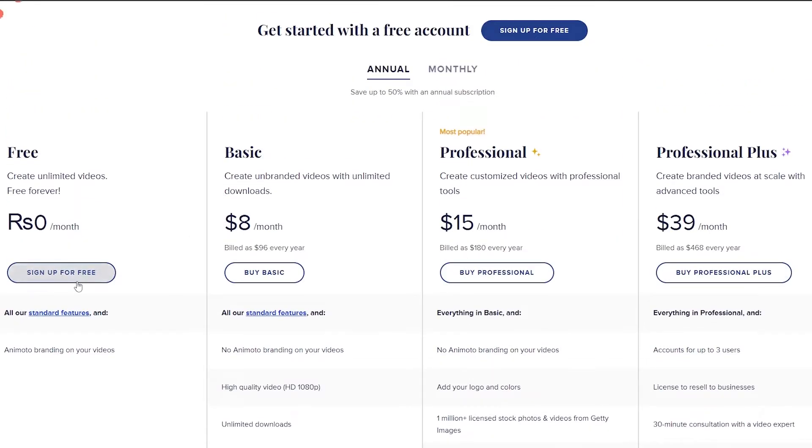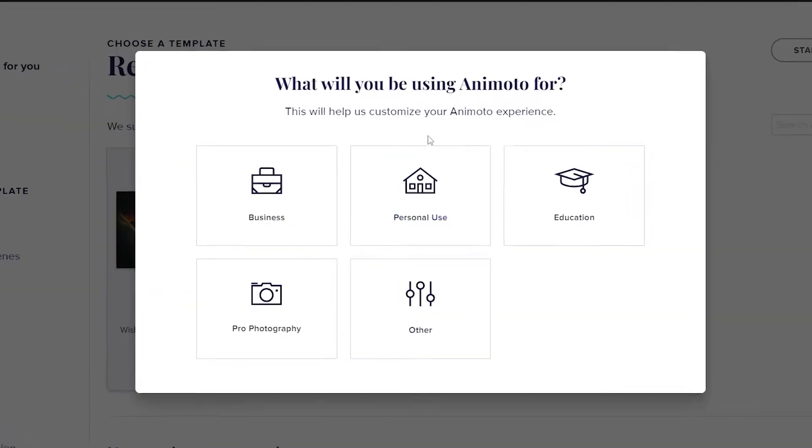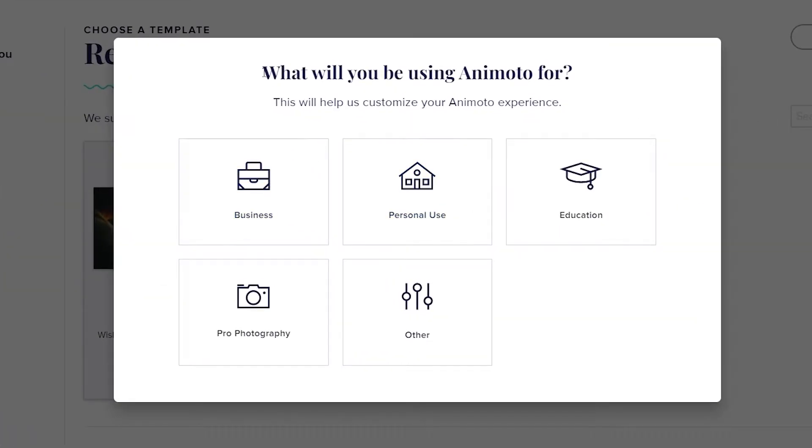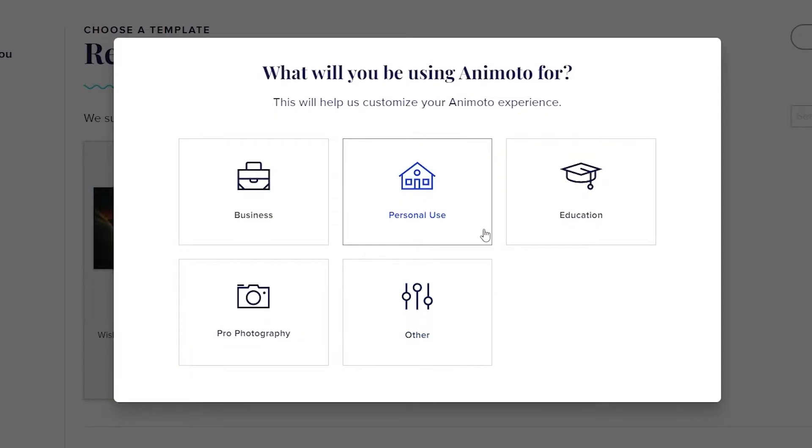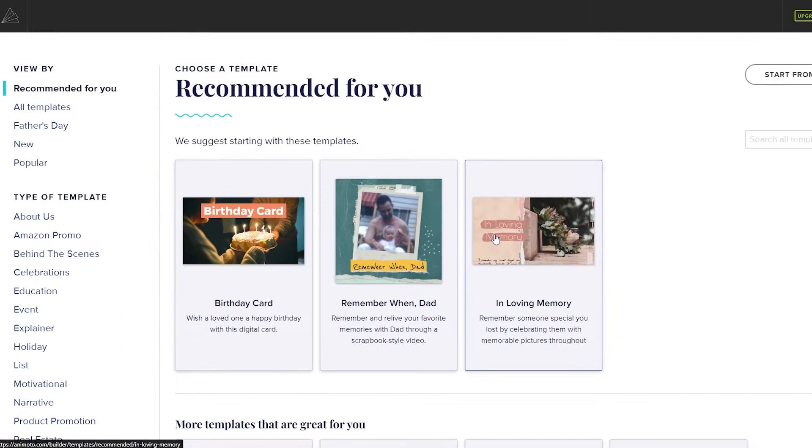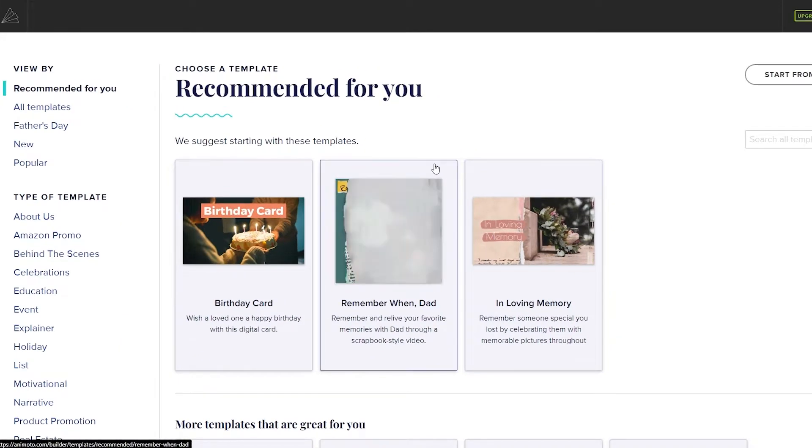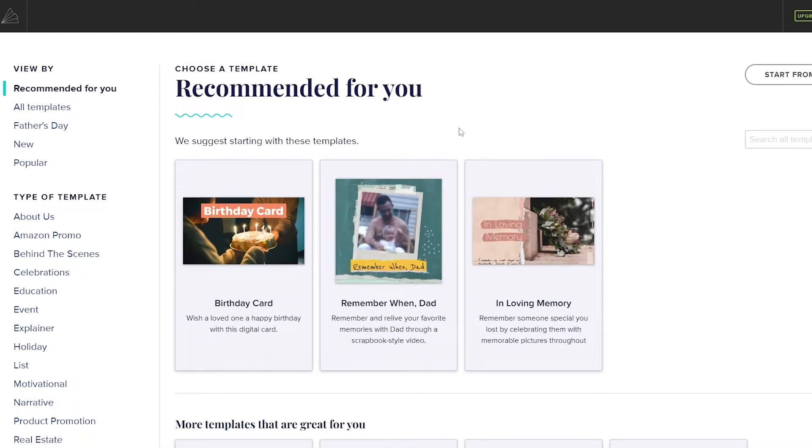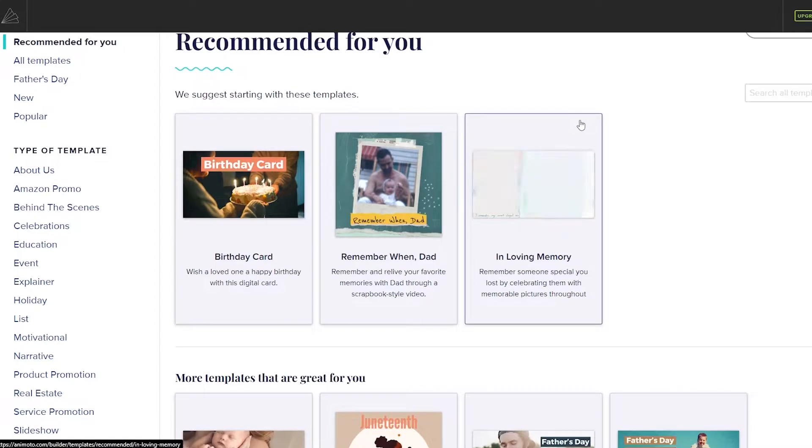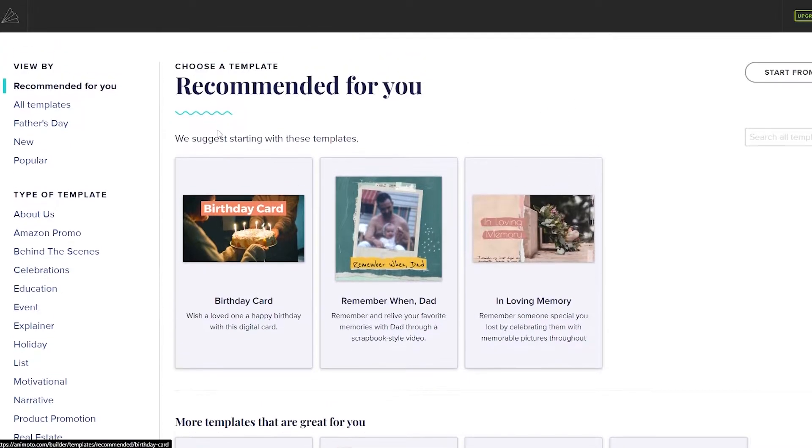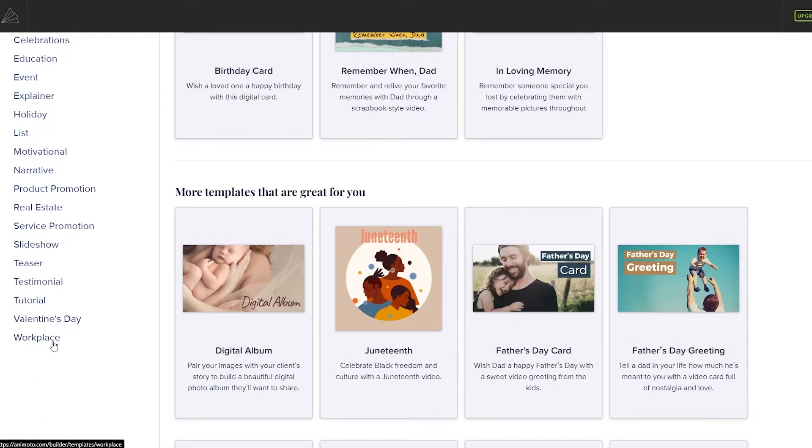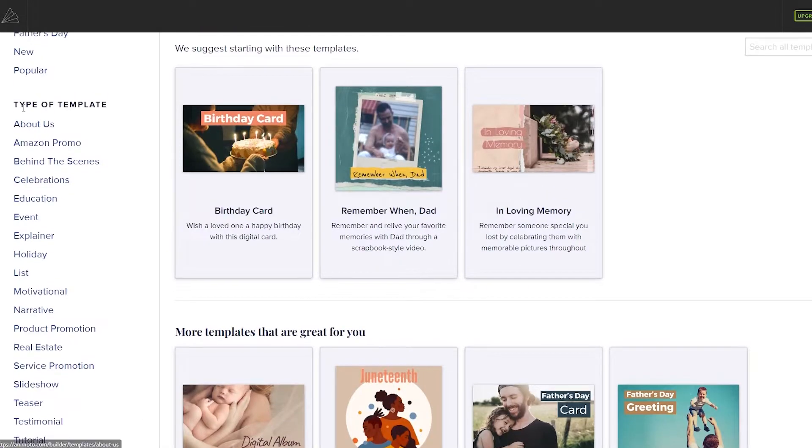But for now we're going to stick with the free plan and I'm going to go ahead and sign up and I'll catch you guys in a second. Once you have signed up this is how it's going to look like. So over here they're going to ask you what you'll be using Animoto for: business, personal use, education or others. We're going to say personal use and boom here we go. So over here this is the dashboard. On the left side you will have all of your options.